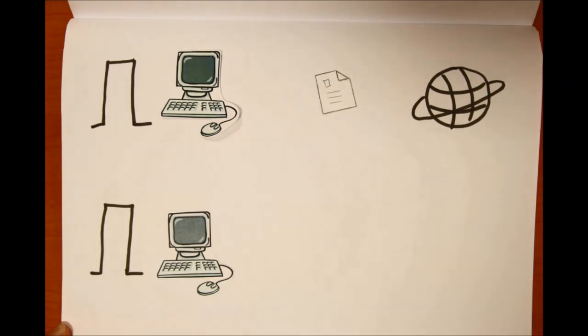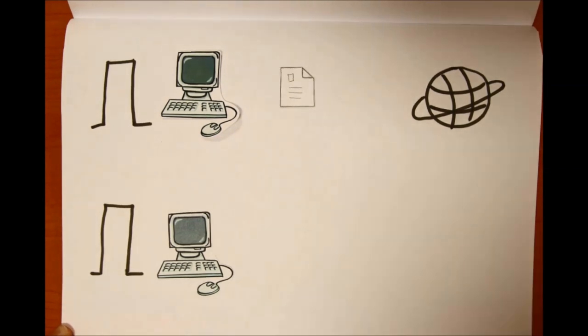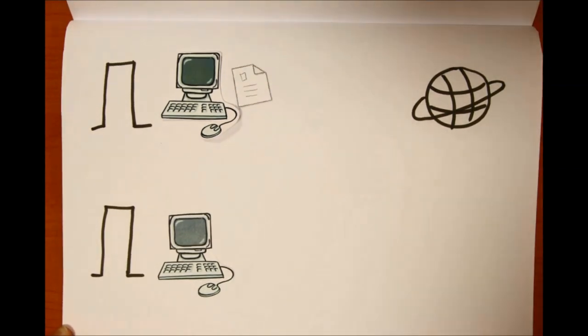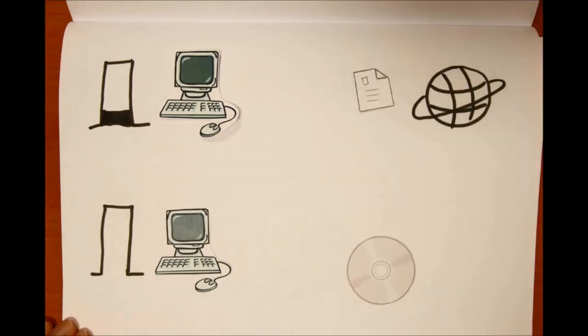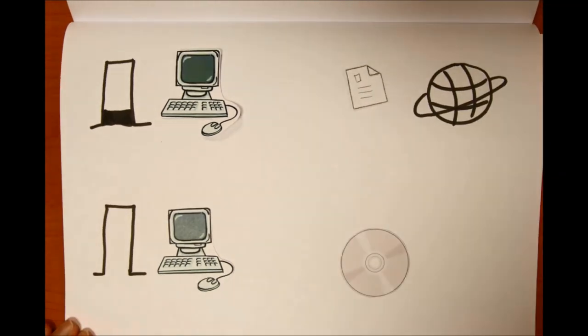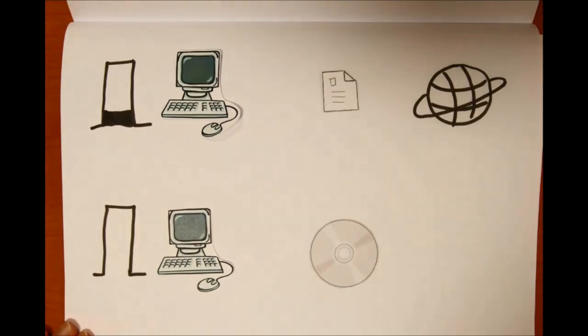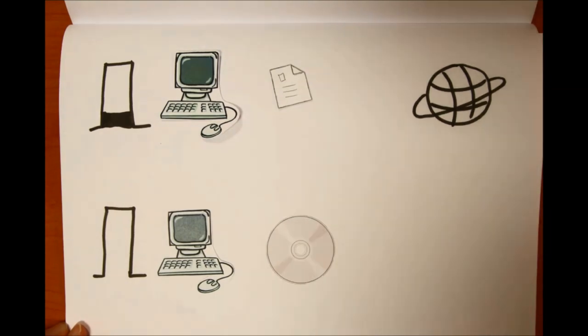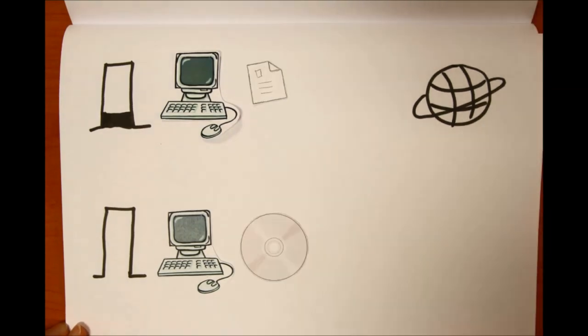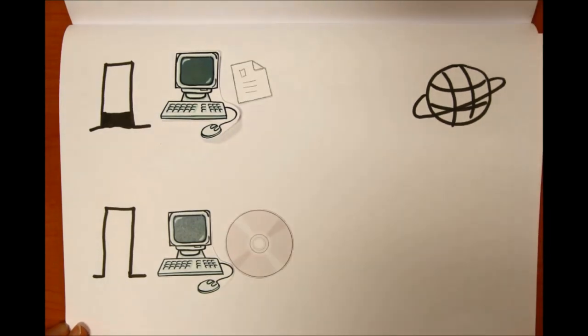However, for now, Blu-ray disc sales are growing because downloading high-resolution content from the internet would take too long, and it is more convenient to run to the store and get a disc rather than wait hours for content to download.